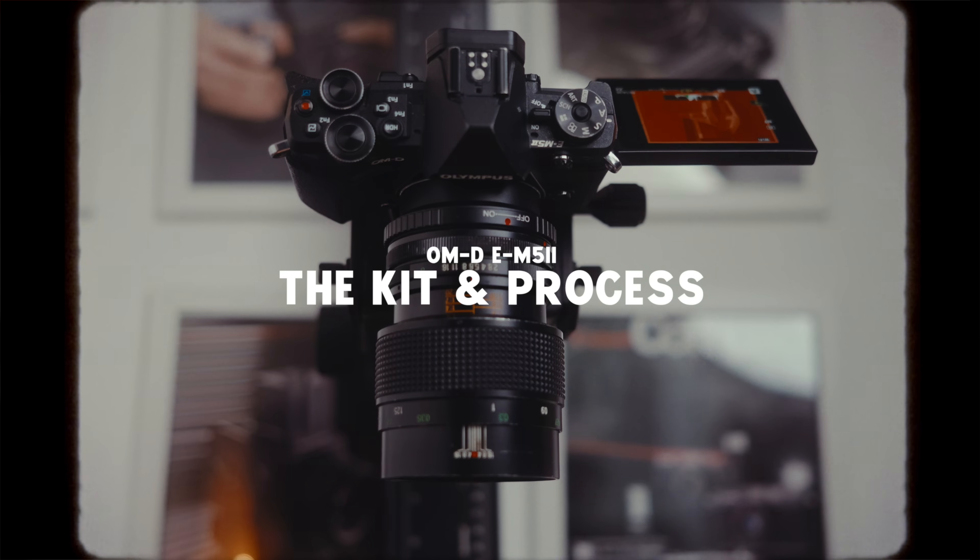This has a 16 megapixel micro four-thirds sensor with a 64 megapixel high-res mode and I ended up paying 225 pounds for this. That is a really good deal, they do go for more than that, but if you look hard enough there are good prices to be found.